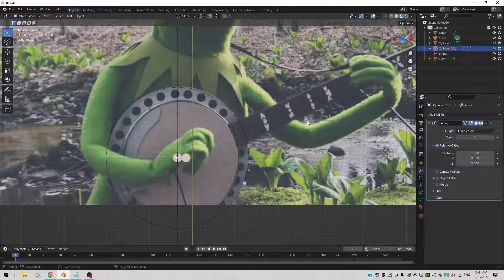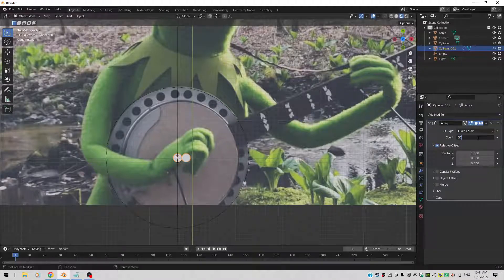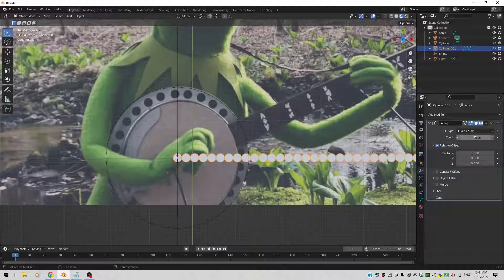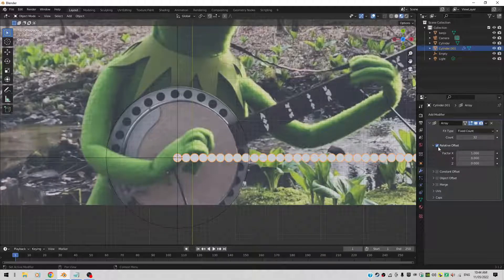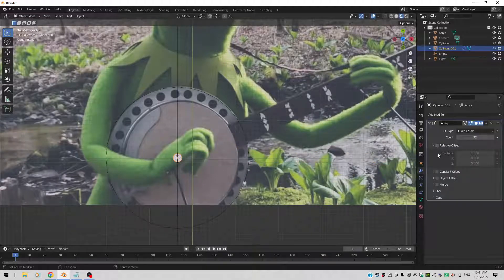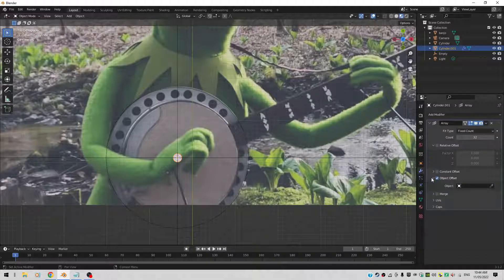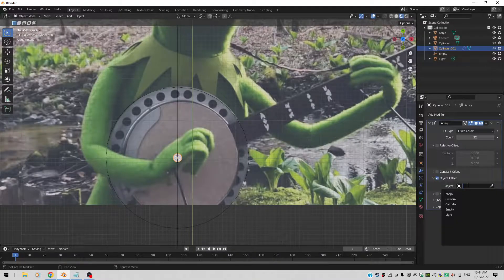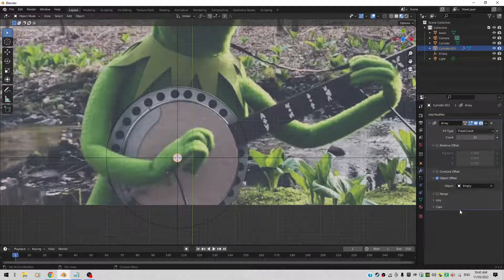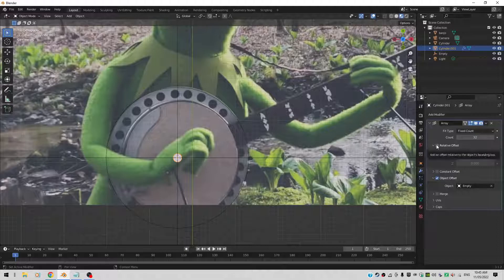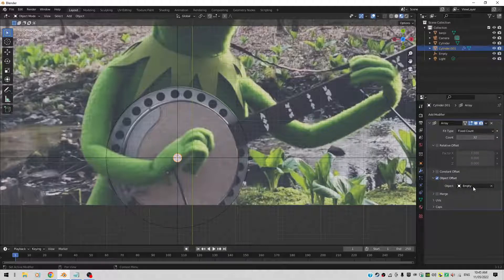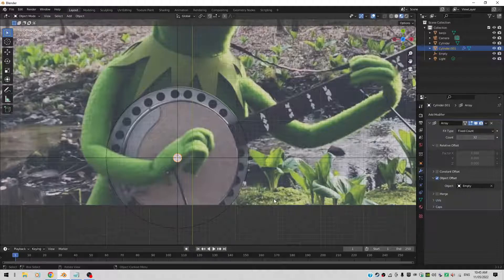So 32. We're not going to use relative offset. But we're going to use an object offset. And the object will be the empty. So you select the empty there. So untick Relative Offset. Tick Object Offset. And select your empty you're going to rotate around. That is all in place.